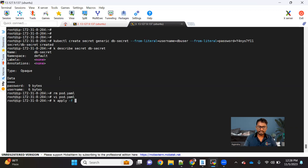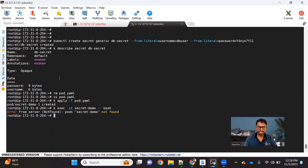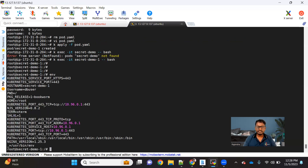Let me create this pod: kubectl apply -f pod.yaml. The pod got created. If we log in inside the pod with kubectl exec -it secret-demo-1 bash, we are inside the pod. If we run the env command, we can see all the environment variables available inside that particular pod — including the one we exposed. That's how we make that generic secret available inside the pod.